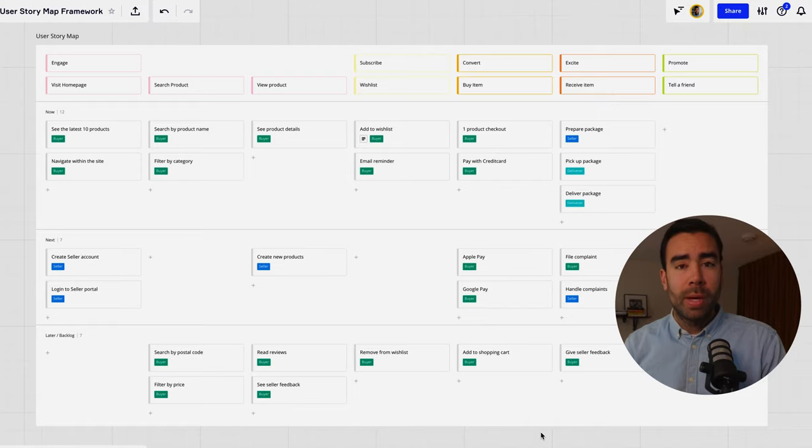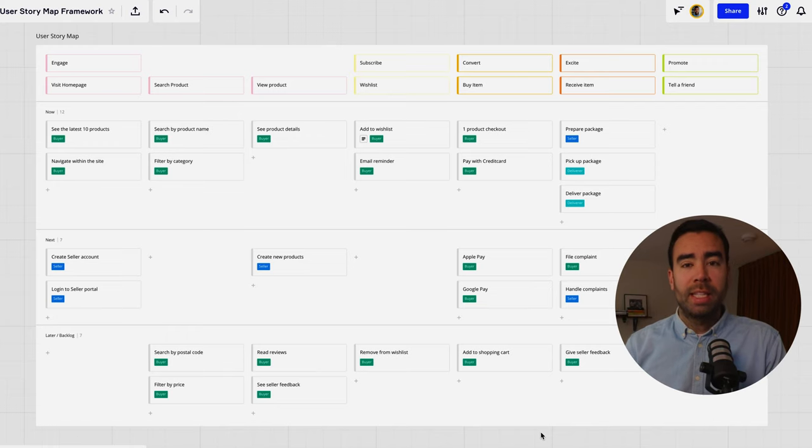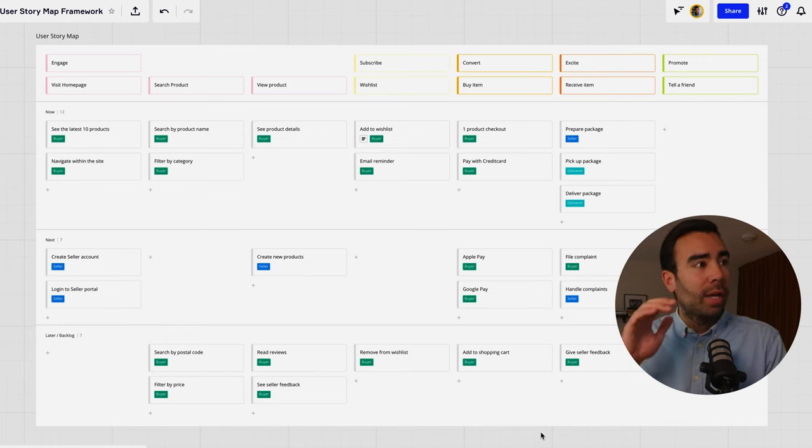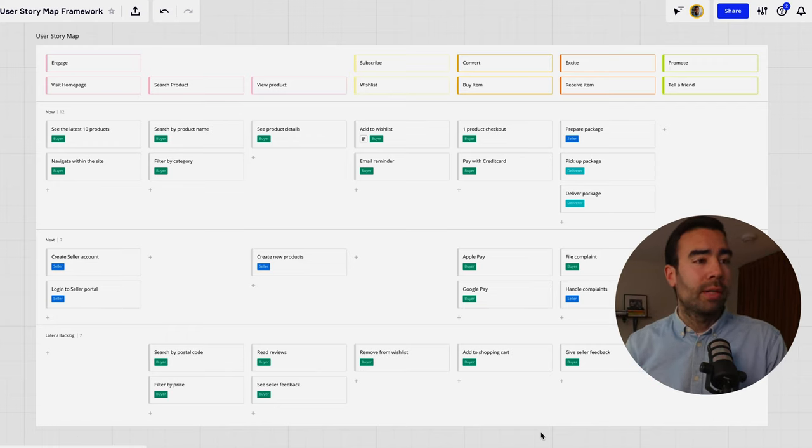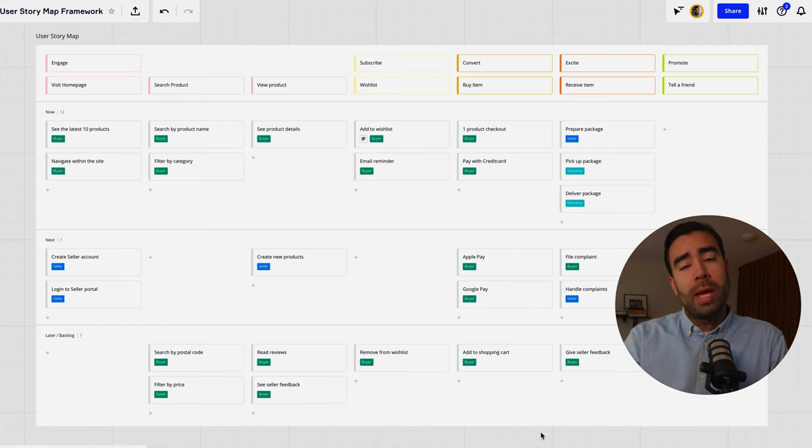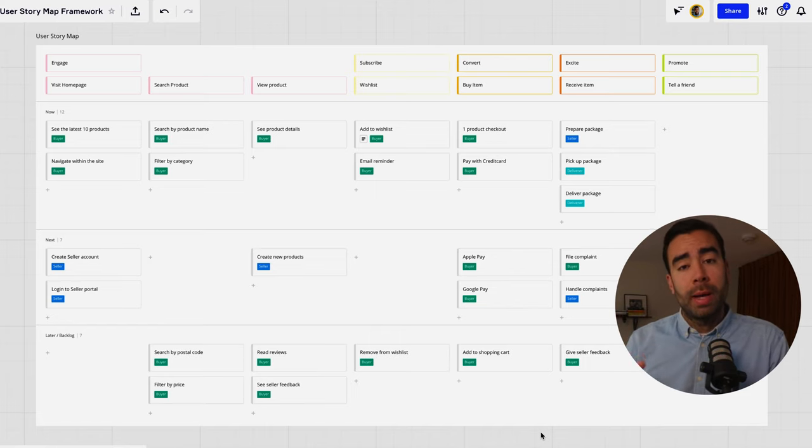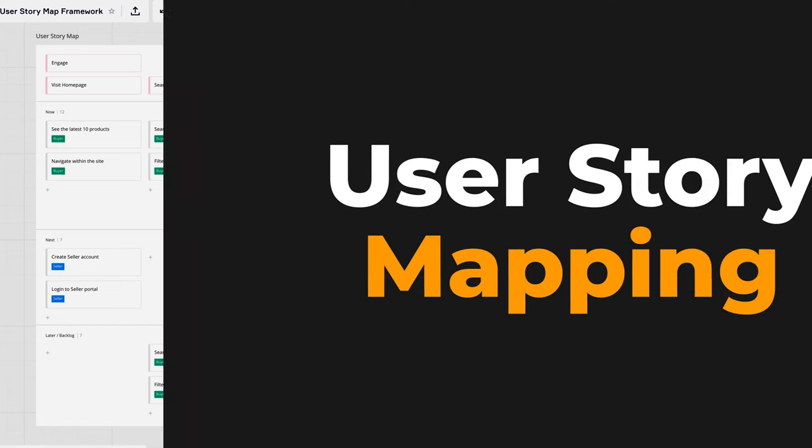We're going to create this user story map together in this video and I'm gonna break down the four steps that I use to get to this end result and by doing so you will be able to create your own first user story map after this video.